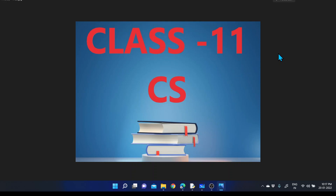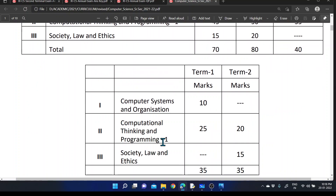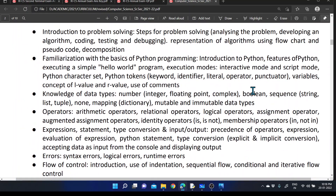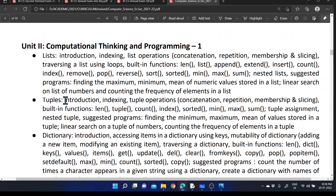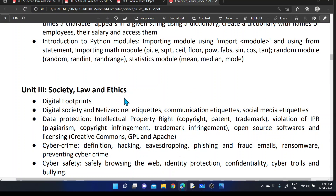Hello everyone. In this video we are going to discuss certain sample questions based on class 11 computer science. As a first term, we will discuss the curriculum. Within Term 2 we are expecting 20 mark questions based on 5 and 15 marks, that is from society law and ethics. Total 35 marks are provided for the Term 2 exam.